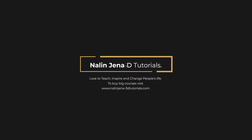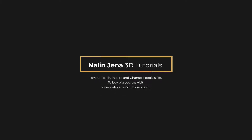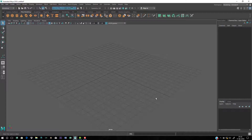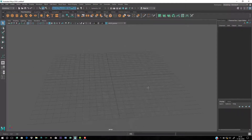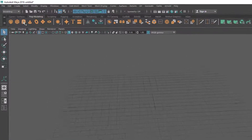Hi, this is Nalin and you are watching Nalin Janna 3D Tutorials. In this short video I'm going to show you how to model a pencil inside Maya 2018. Let's start with the body of the pencil.